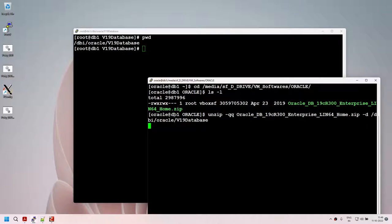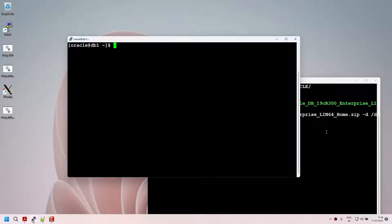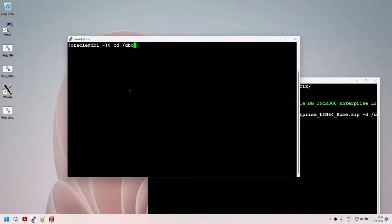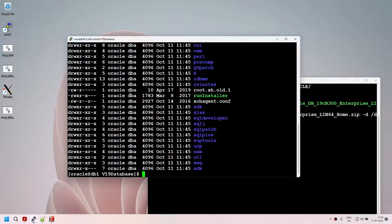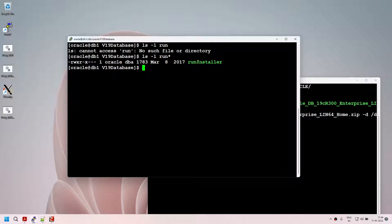I connected as the Oracle user — not root — and I'm unzipping the software. That's correct. I'll close the root session and connect as Oracle user for all remaining steps. Under the Oracle home, I got all of these directories. There will be one file called runInstaller — that's the executable we will use to install our software. The database home will be installed using runInstaller.